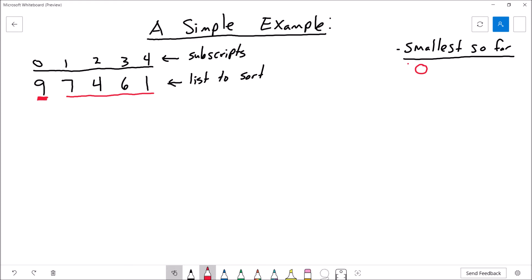Now I'll start examining the rest of the array from left to right. I'm going to look at the first element, 7. Is that smaller than the value in the element that is the smallest so far? Well, yeah, because 7 is less than 9, so I'm going to update my smallest so far from index 0 to index 1. Now let me go look at element 2. Is that smaller than 7? Well, yeah, 4 is less than 7, so the new index for the smallest element I've found so far is 2.